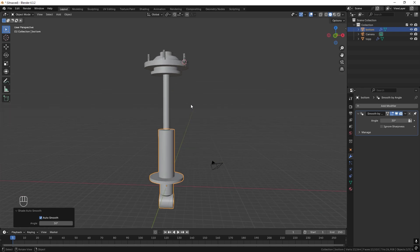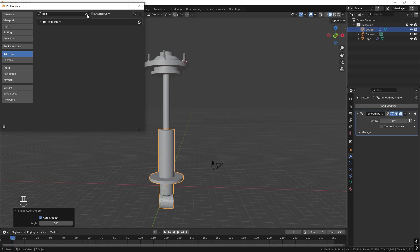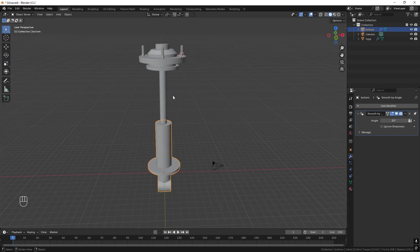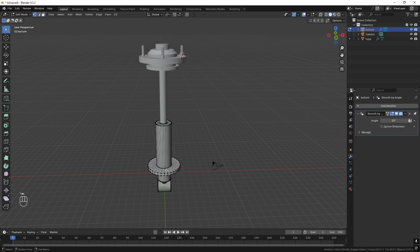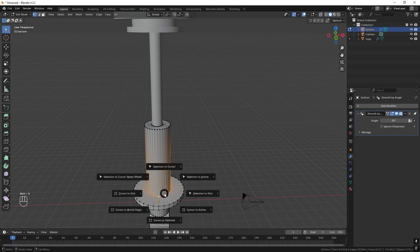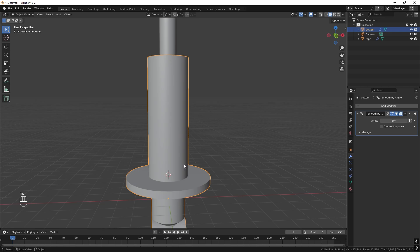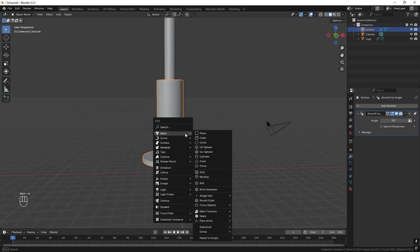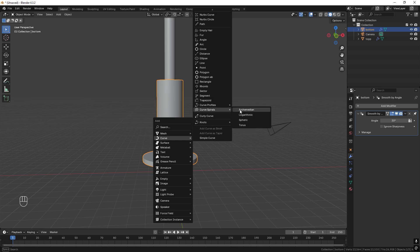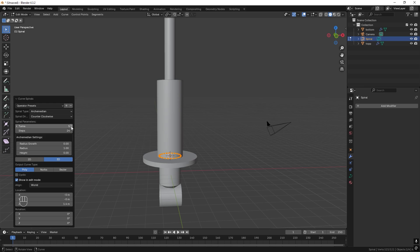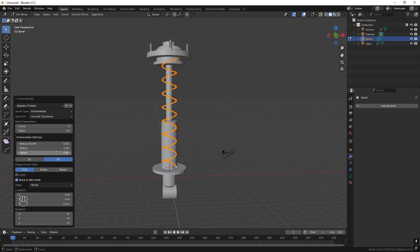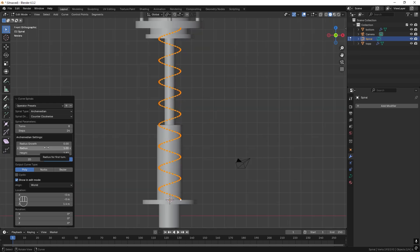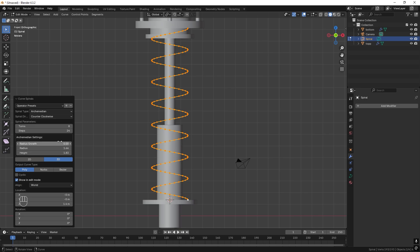Now we want to add the spring. The easiest way is to add Extra Curve Objects — go to Edit, Preferences, Add-ons and search for Curve, then activate Extra Curve Objects. First move the 3D cursor to the bottom ring: Alt-Left-Click the ring, press Shift-S, Cursor to Selected. Go back to Object Mode, press Shift-A, Curve, and go to Curve Spirals, Archimedes. Set 8 turns, increase the height, and make the radius bigger from the side view.